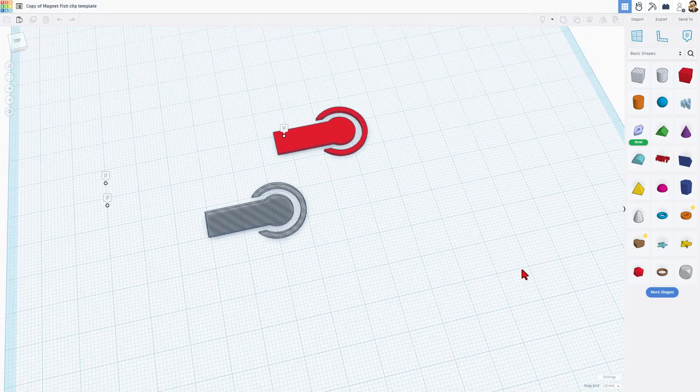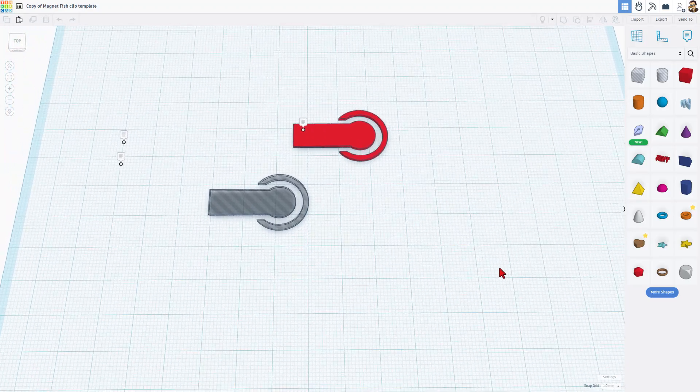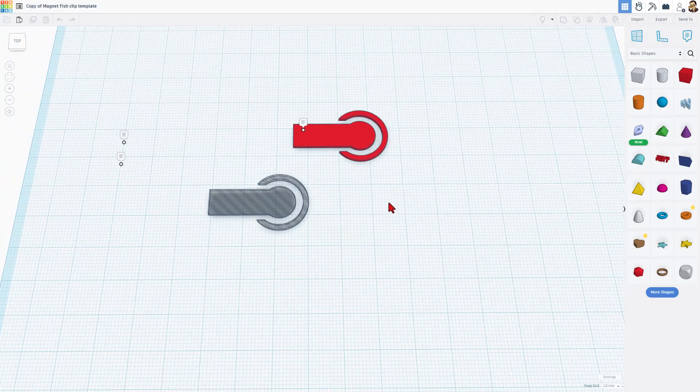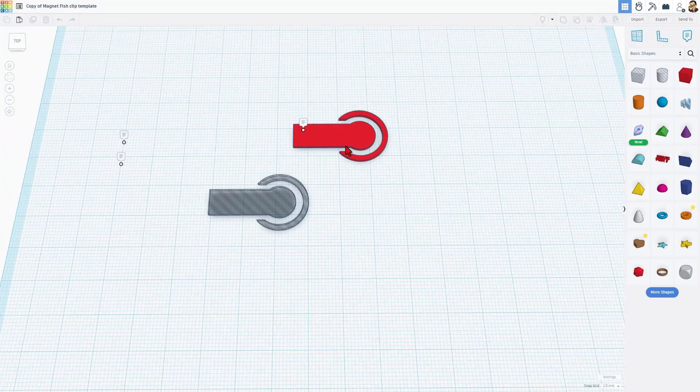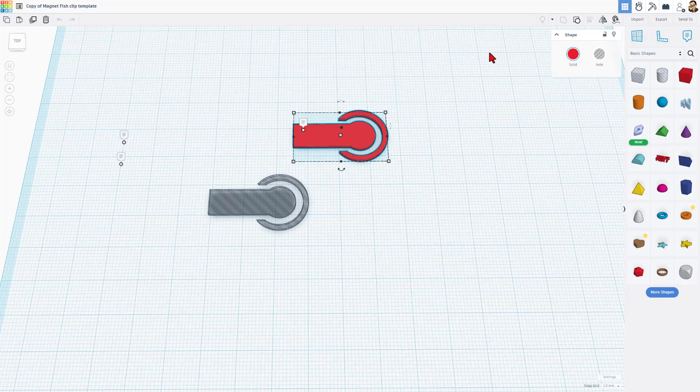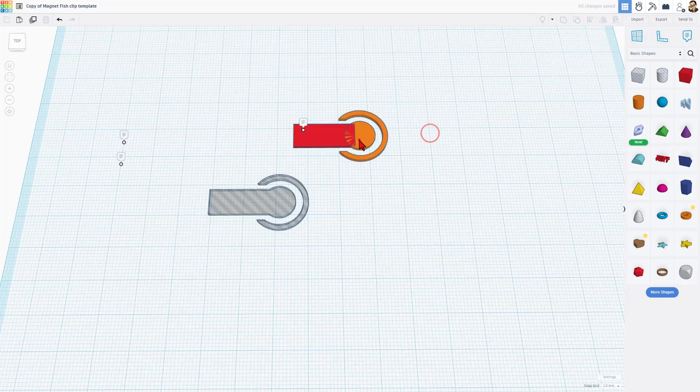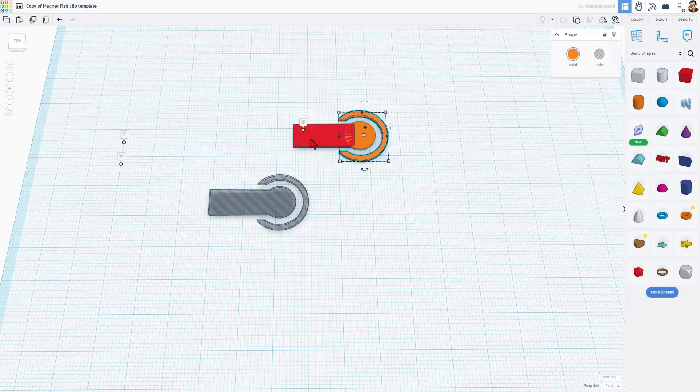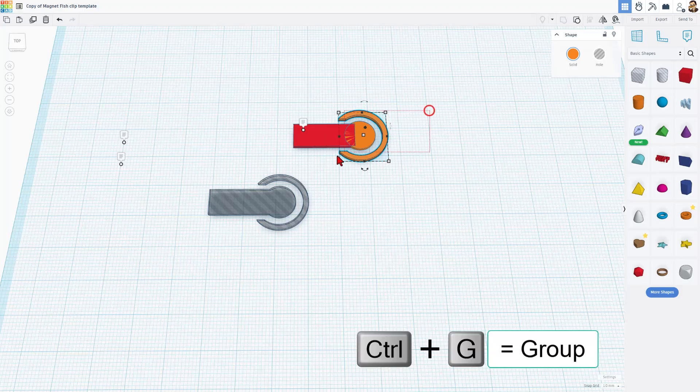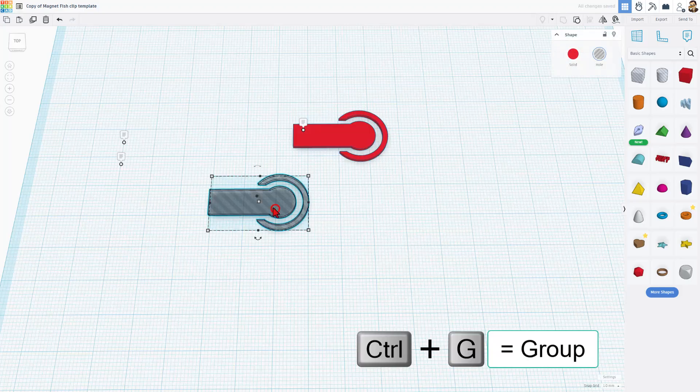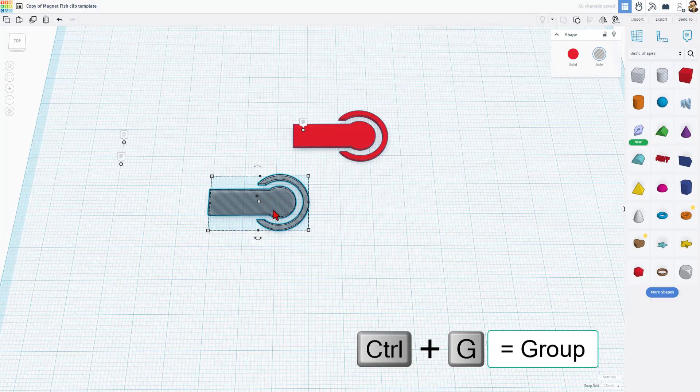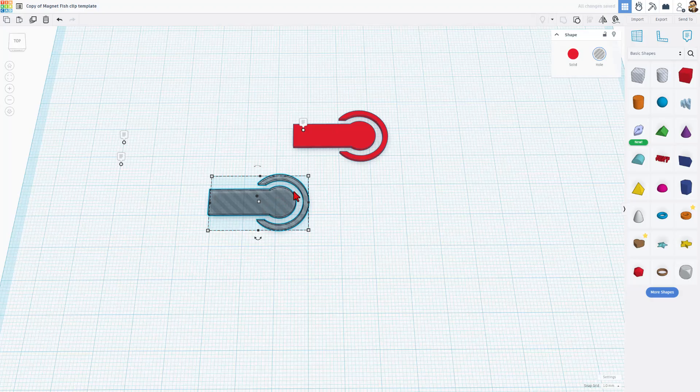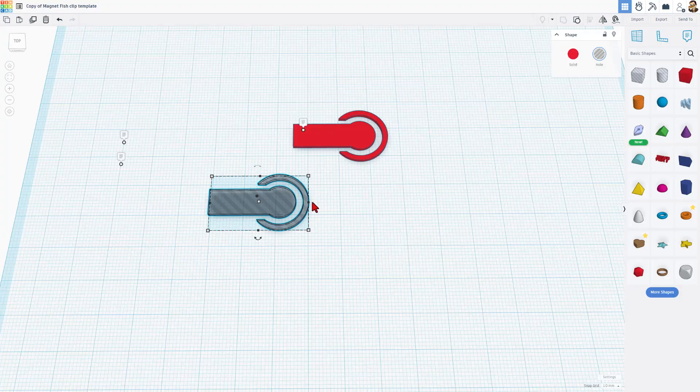When you choose copy and tinker, you get an exact copy of my project. This is the solid of what it's built. If we ungroup, you can see it is just a cylinder and then it's got a part cut out and then it's got a rectangle. I'm going to put those back together with control G. What I've done here is I've turned them into a hole.